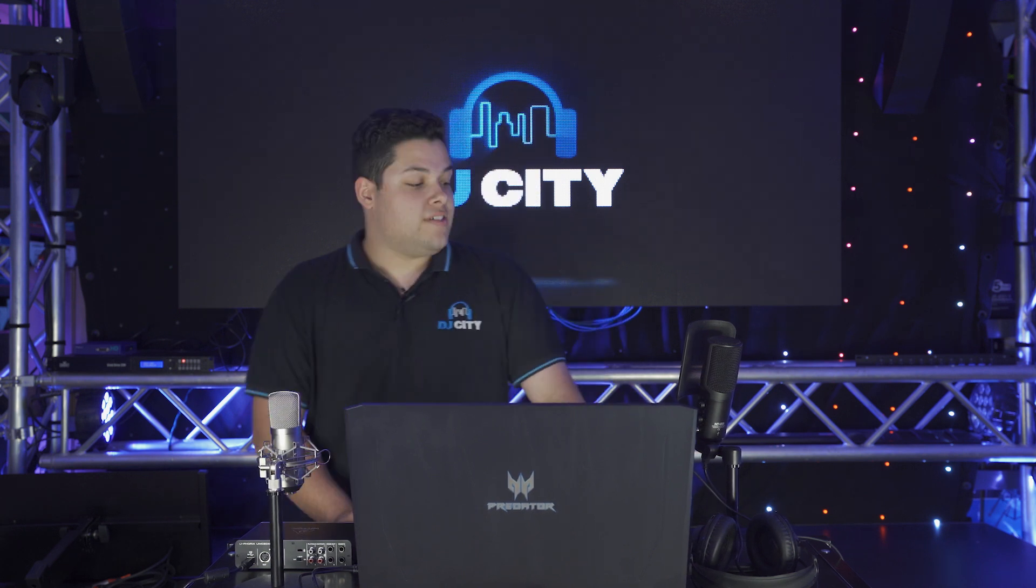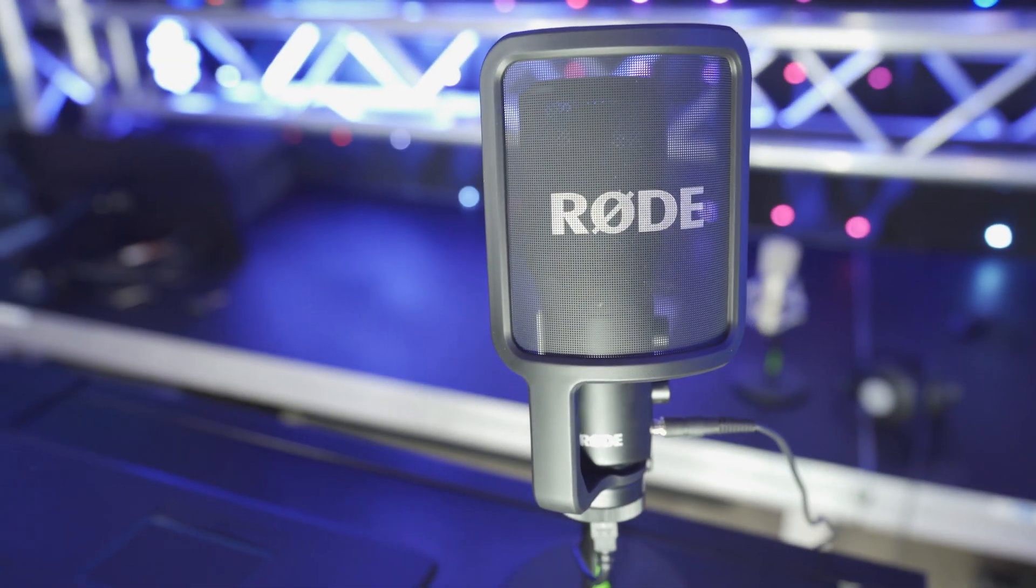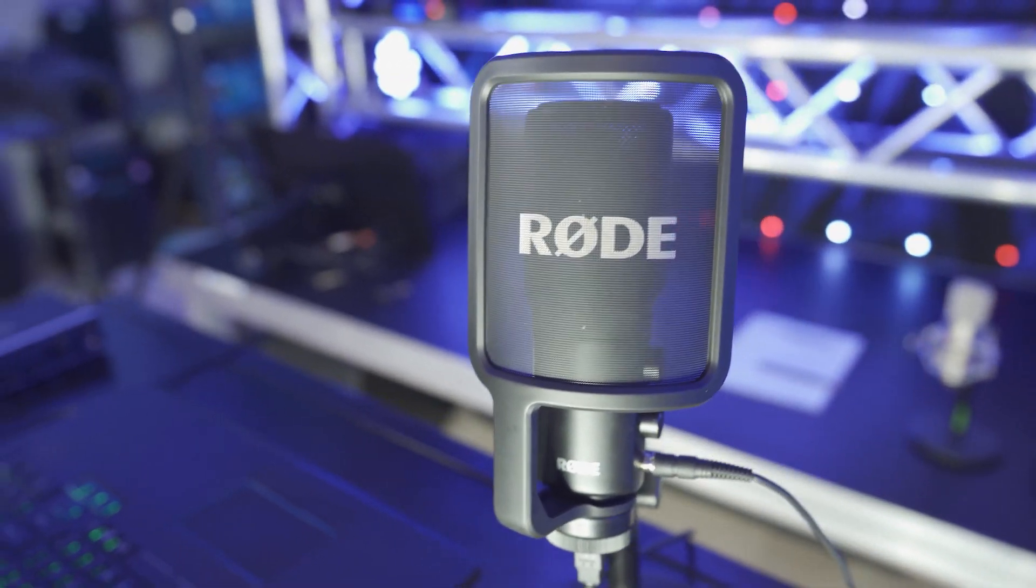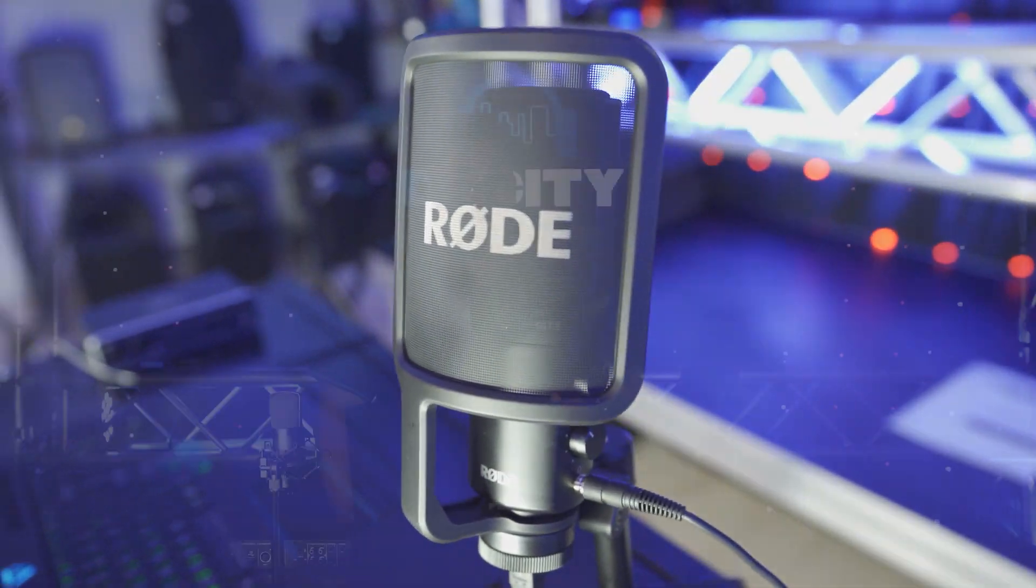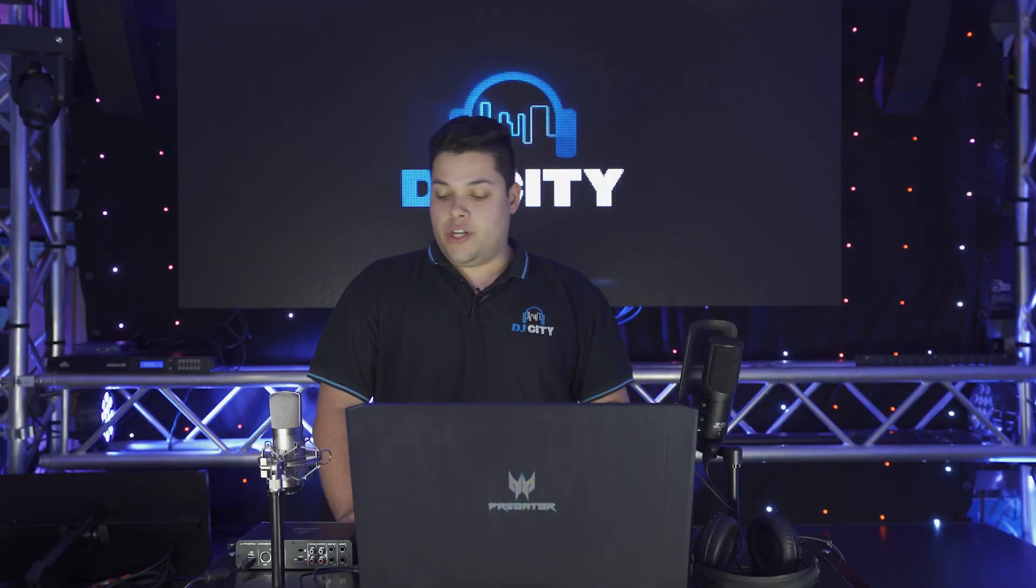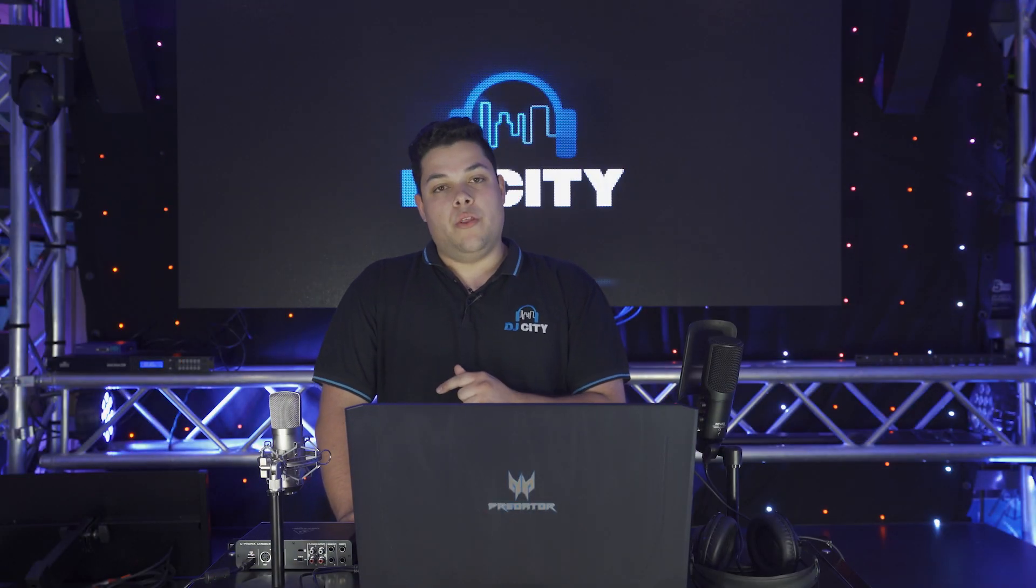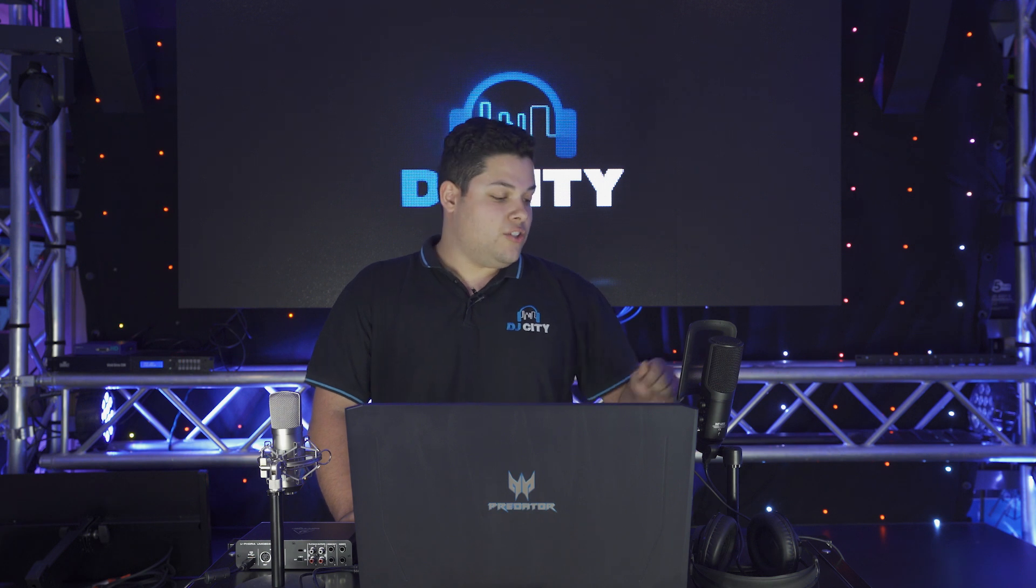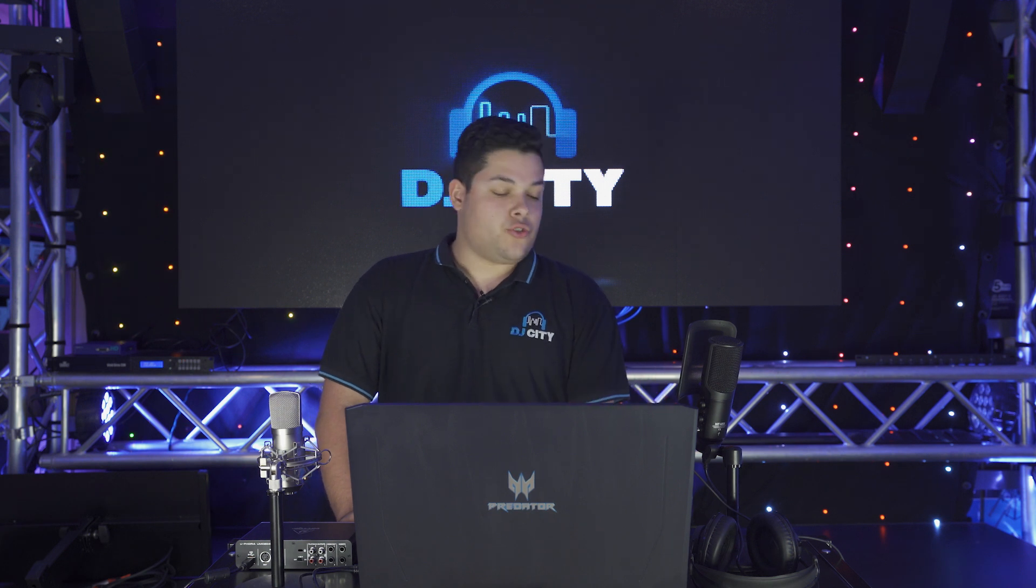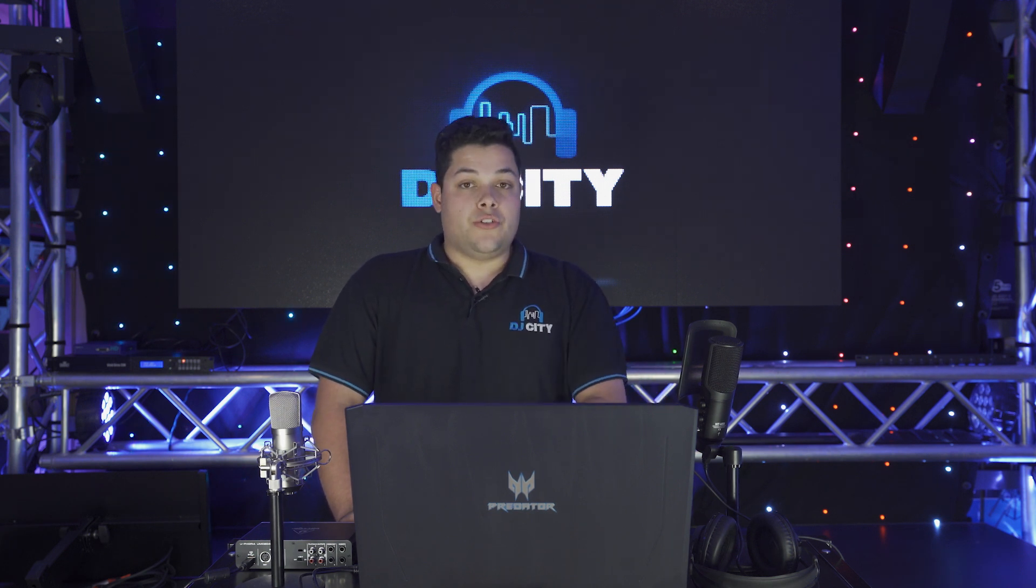For demonstration purposes, today we've got the Rode NT-USB. Easiest way to get a microphone into your computer without having to go with an audio interface. USB cable goes straight in, set up all your drivers and you're good to go.